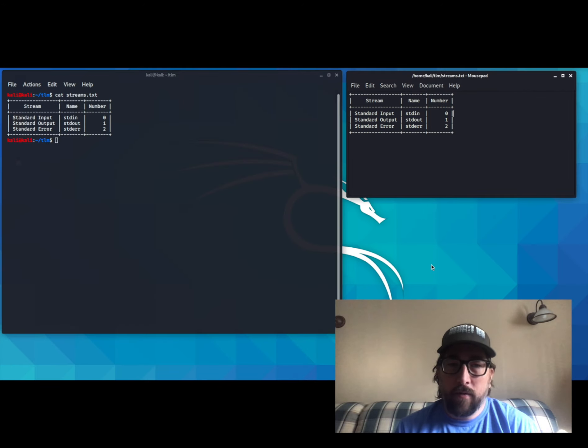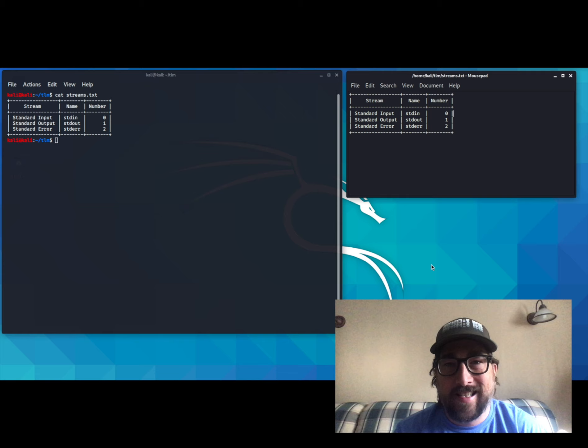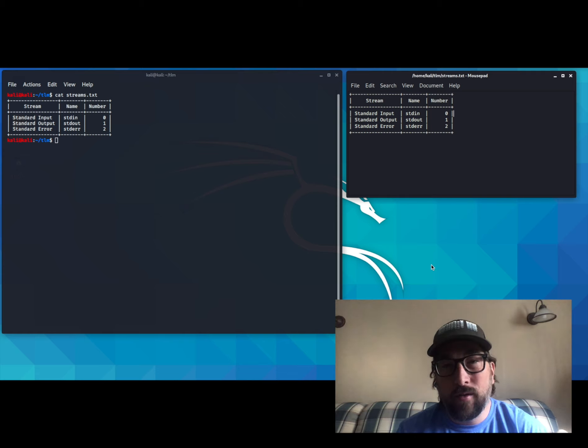The three that we care about are standard in, standard out, and standard error. They're defined as 0, 1, and 2 respectively.